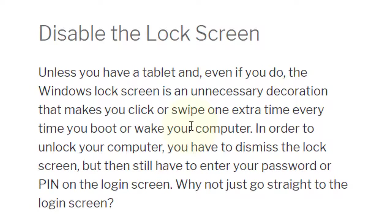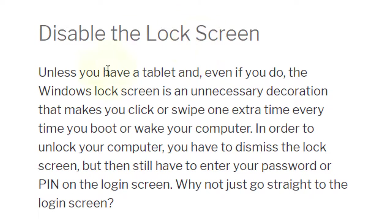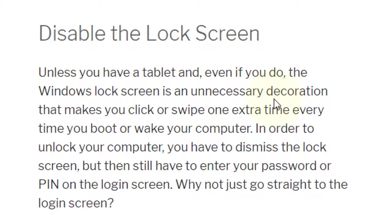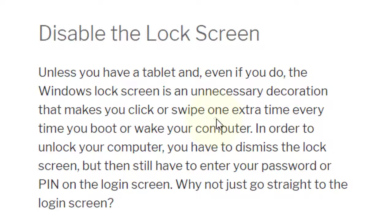Hello everyone, welcome to this channel. Today in this video I'm going to show you how to disable the lock screen. Unless you have a tablet, and even if you do, the Windows lock screen is an unnecessary decoration that makes you click or swipe one extra time every time you boot.